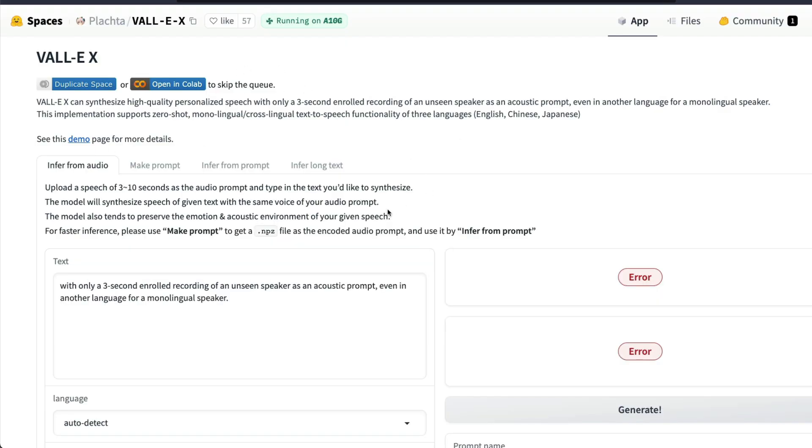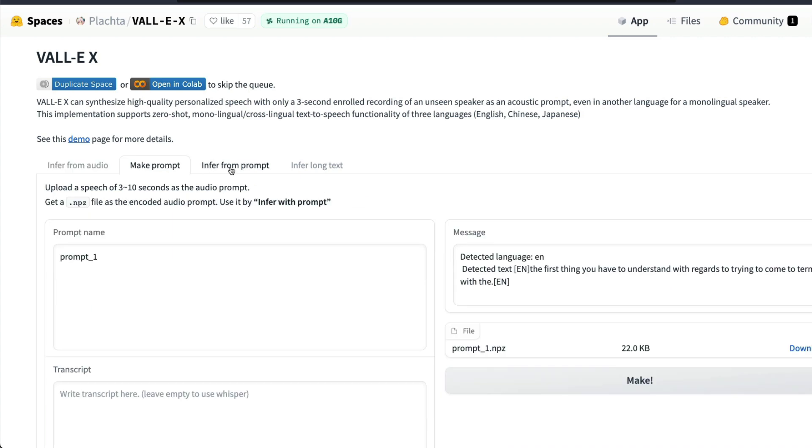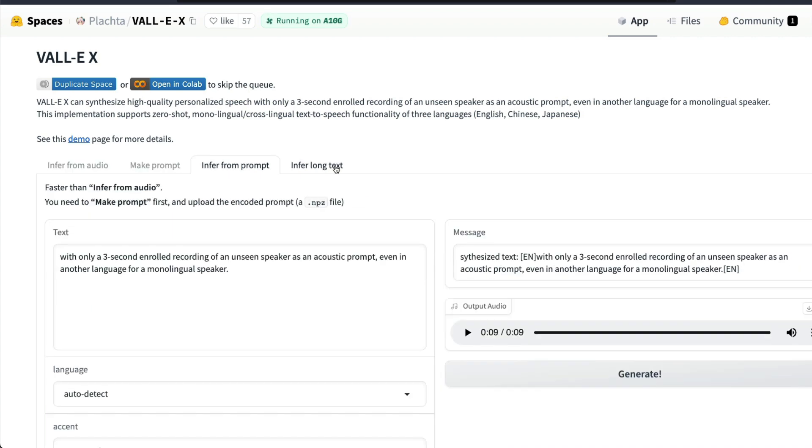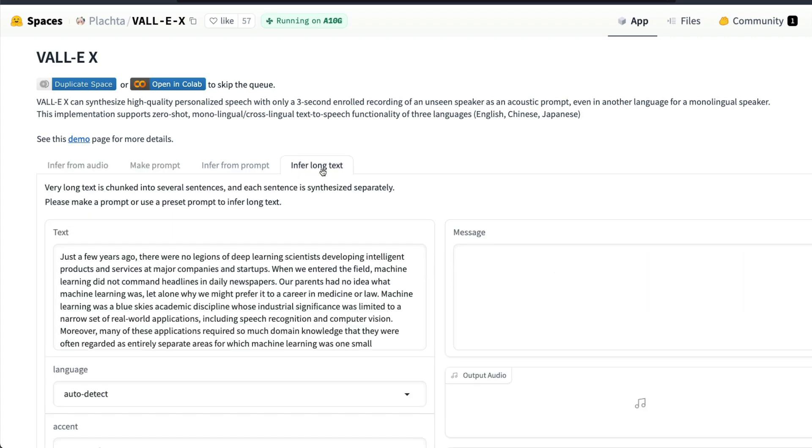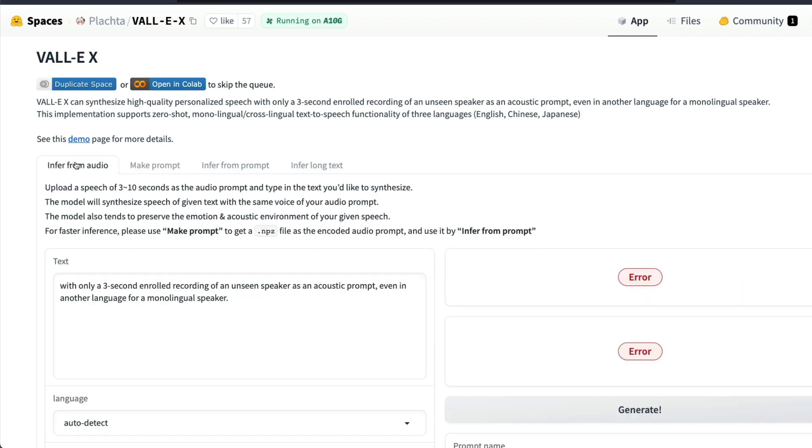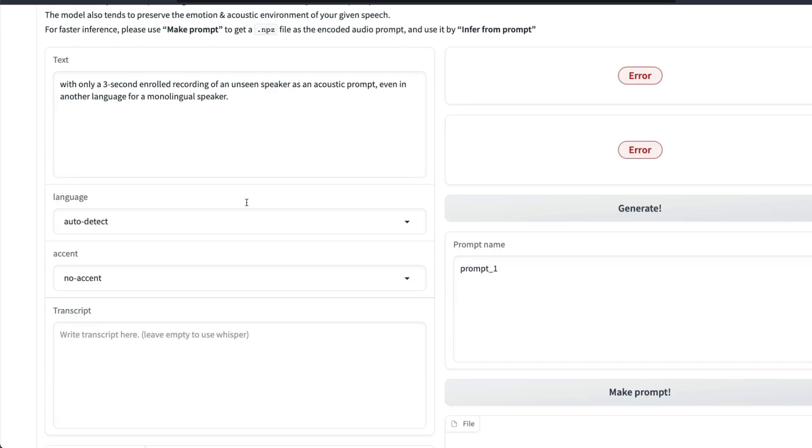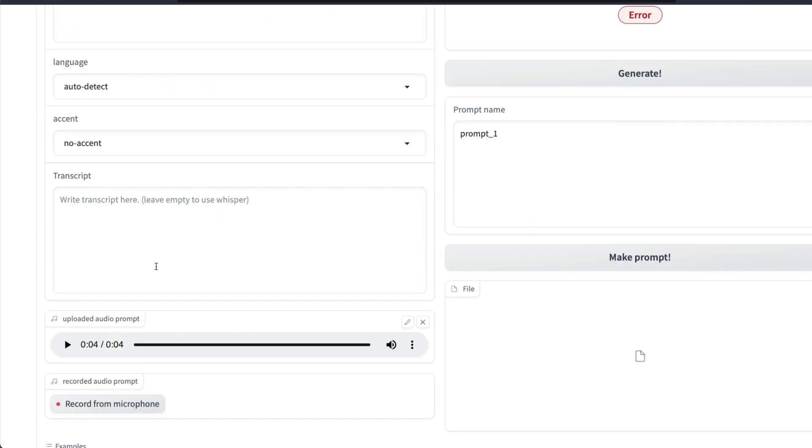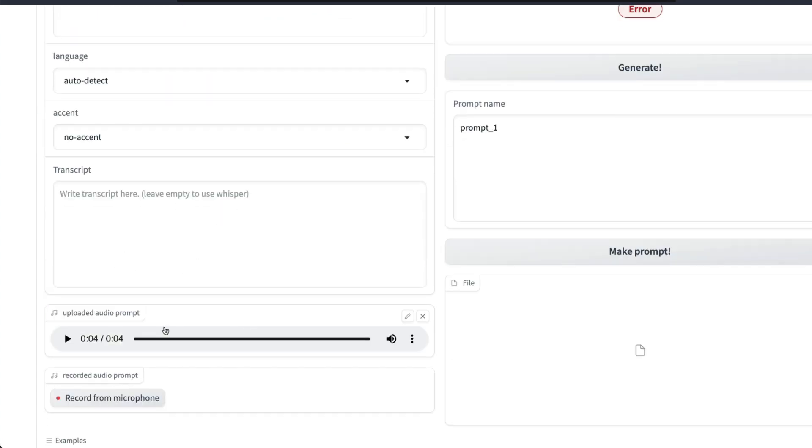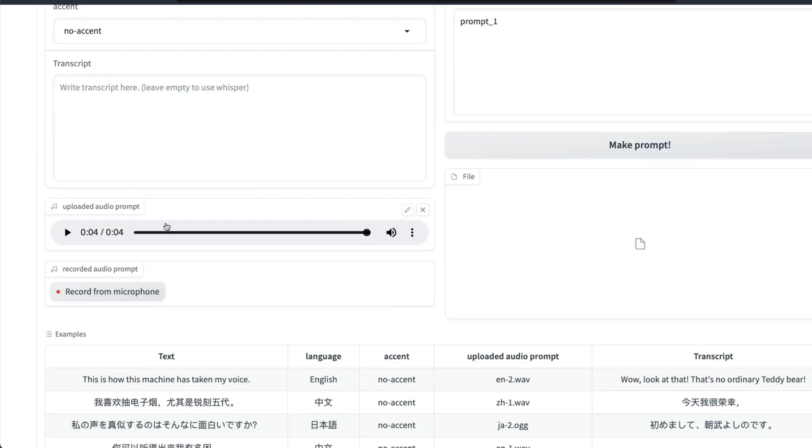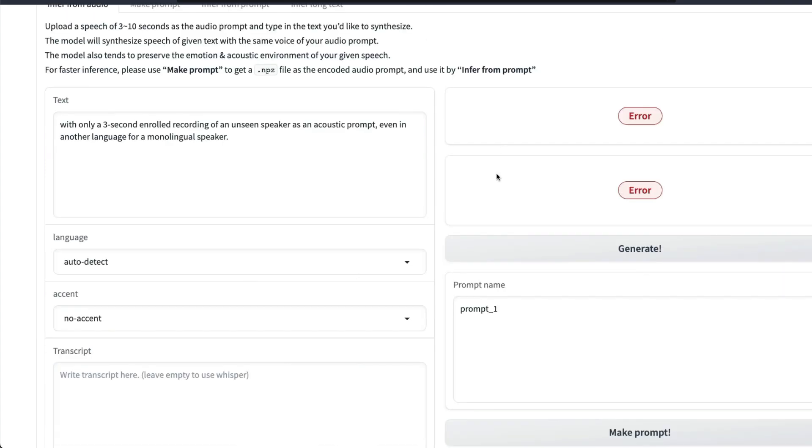Once you click Open in Spaces, you are going to get this Hugging Face Spaces. In this Hugging Face Spaces you can see four different tabs: Infer from Audio, Make Prompt, Infer from Prompt, and Infer Long Text. First one, Infer from Audio, is where you can upload an audio clip or record from microphone and then you can generate text.